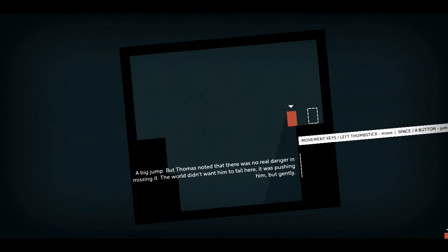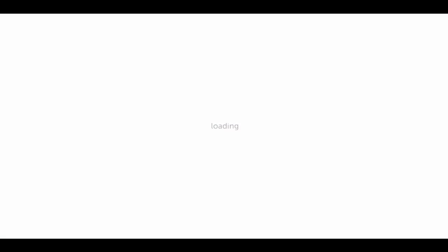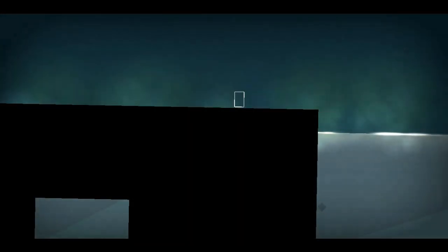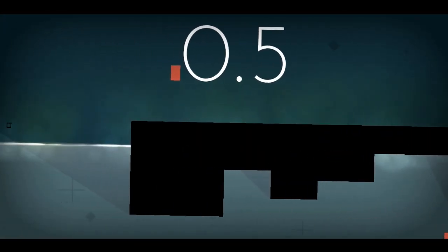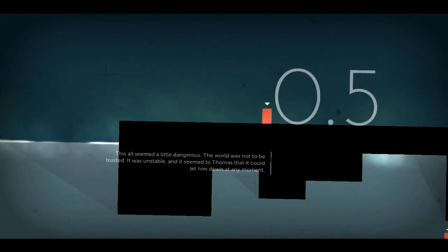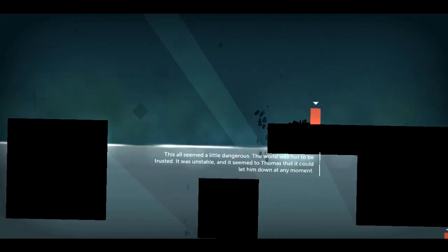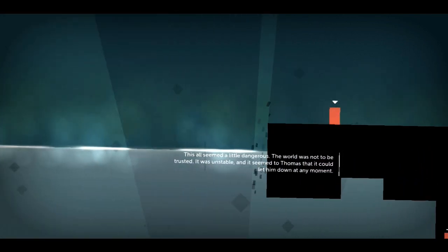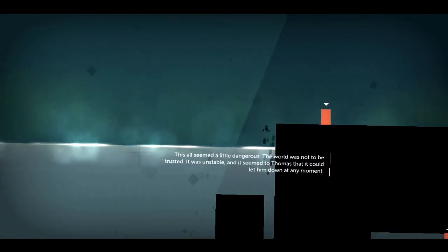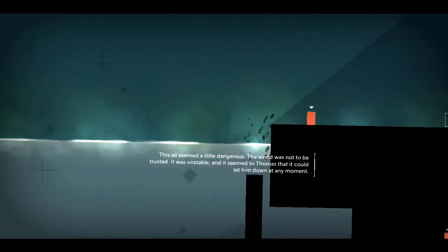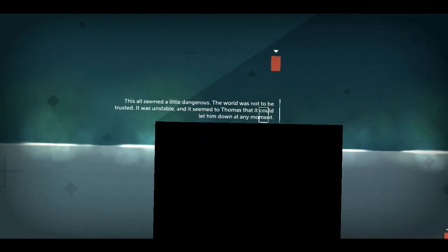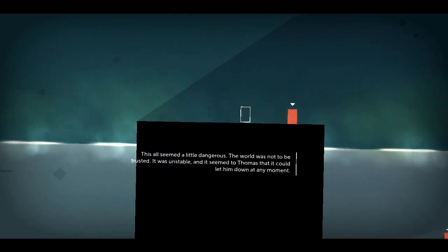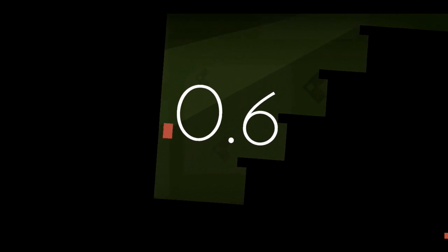This game is different. But Thomas noted there was no real danger in missing it. The world didn't want him to fail here. I want to complete the level but I want to listen to this guy. Oh my god. I really don't know if I should keep listening to him or just carry on playing because this is so much better than Proteus. I can't even begin to describe it. This all seemed a little dangerous. The world was not to be trusted. It was unstable and it seemed to Thomas that it could let him down at any moment. Oh my god, that guy. I love his voice.